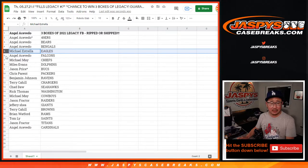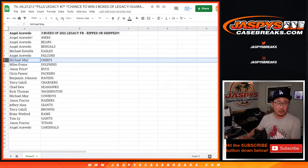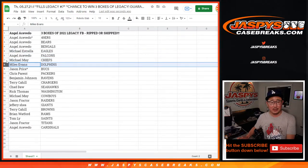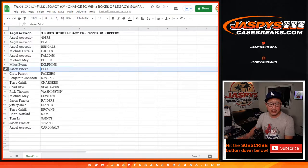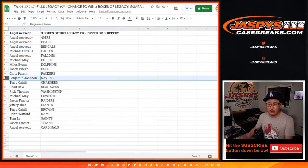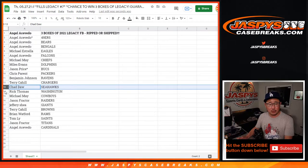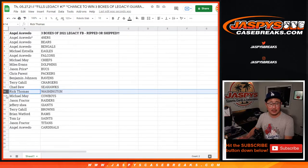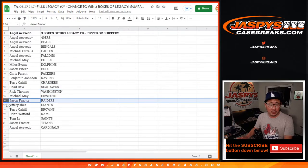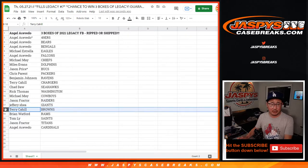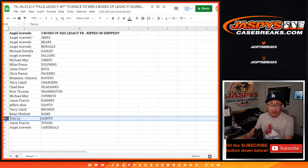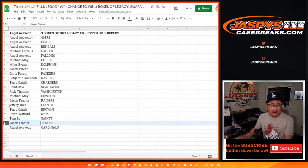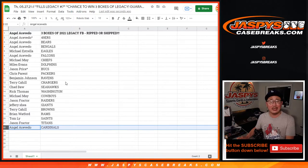Michael Estrella with the Eagles. Angel with the Falcons. Michael May with the Chiefs. Miles with the Dolphins. Jason with the Bucs. Chris with the Packers. Ben with the Ravens. Terry with the Chargers. Chad with the Seahawks. Rick with the Washington football team. Michael with the boys. Jason with my Raiders. Jeffrey with the Giants. Terry with the Browns. Brian with the Rams. Tom with the Saints. Jason with the Titans. And Angel with the Cardinals.